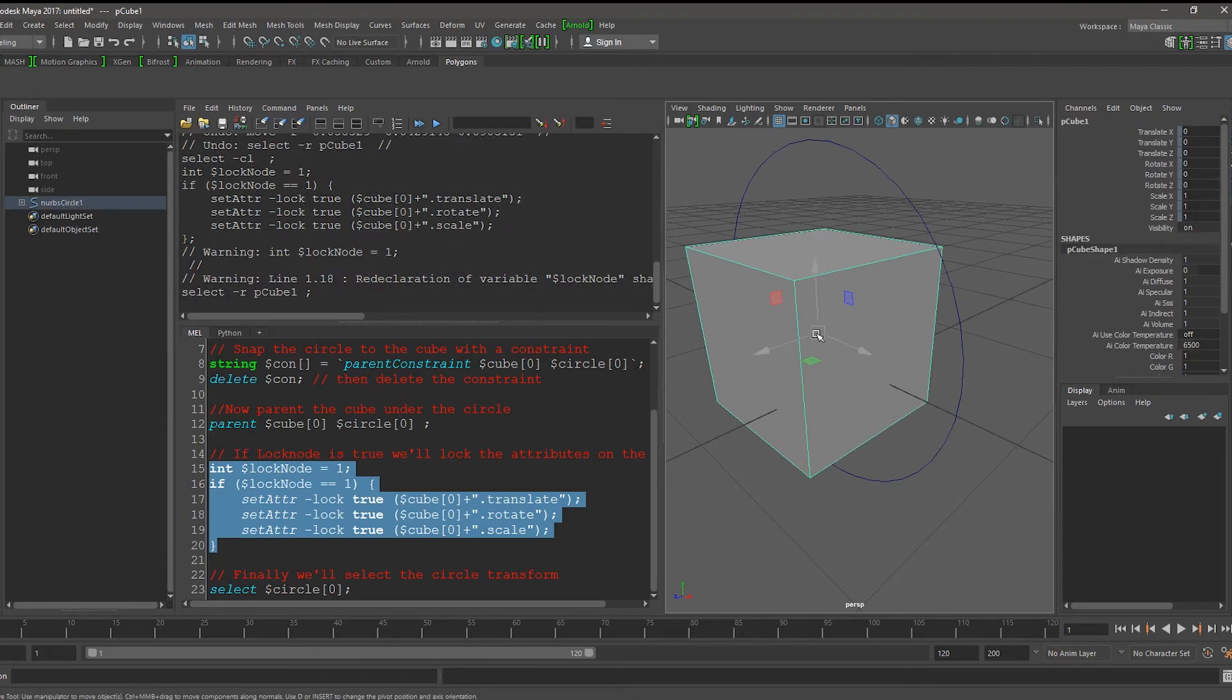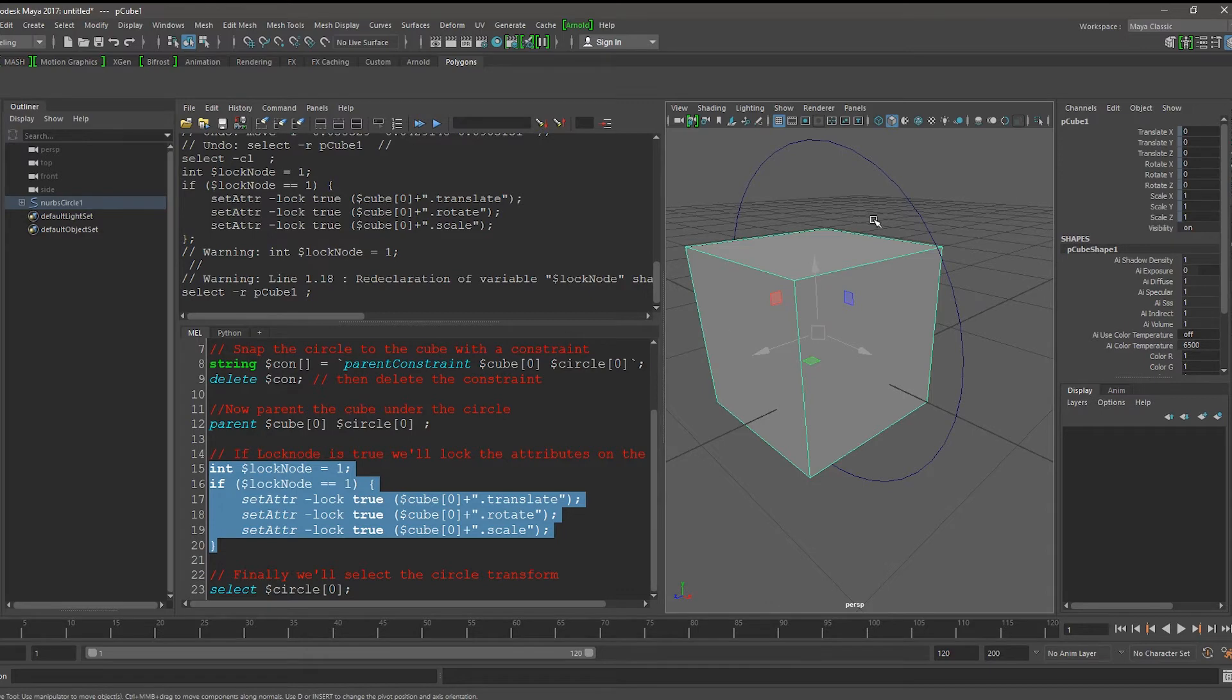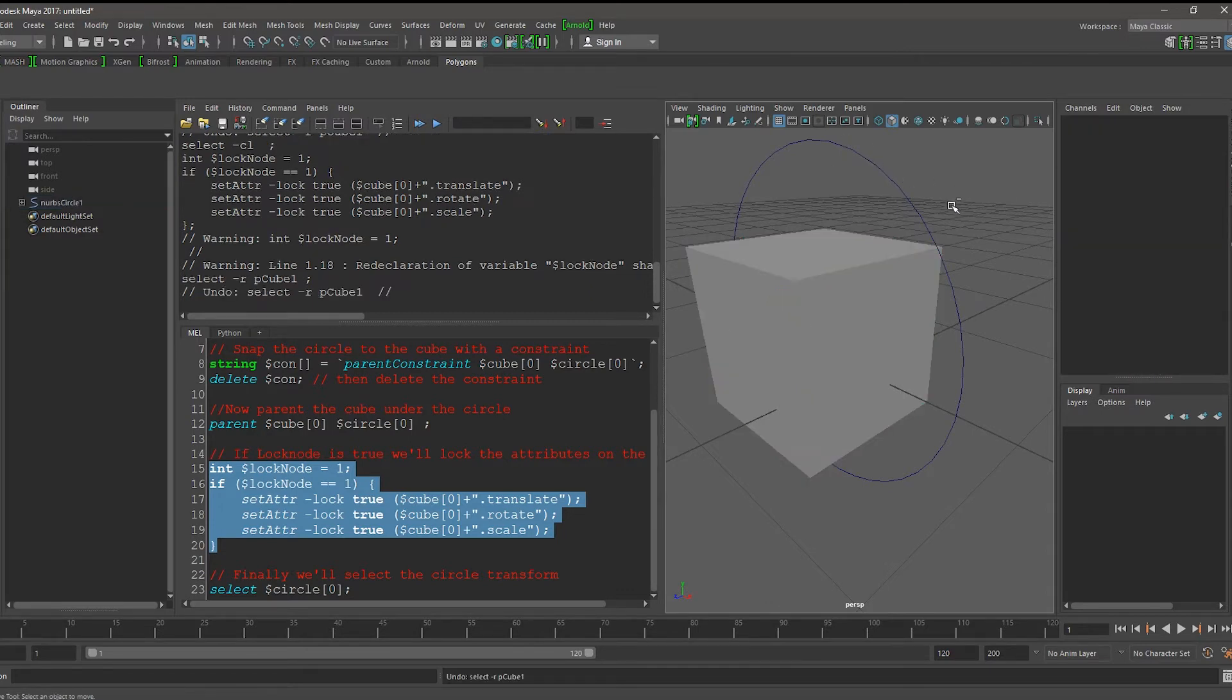If I now select the cube, you can see that all the translation values are locked.